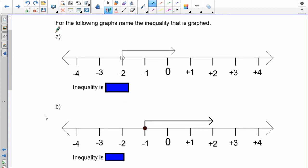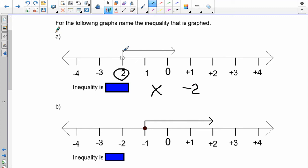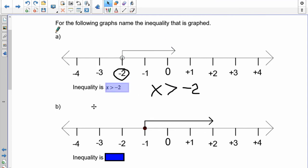Now let's go backwards — look at a graph and write the inequality. The variable can be any one you wish; use x. The key number is negative 2. The graph goes greater than negative 2. The circle is not filled in, so you don't include negative 2. Therefore: x is greater than negative 2.